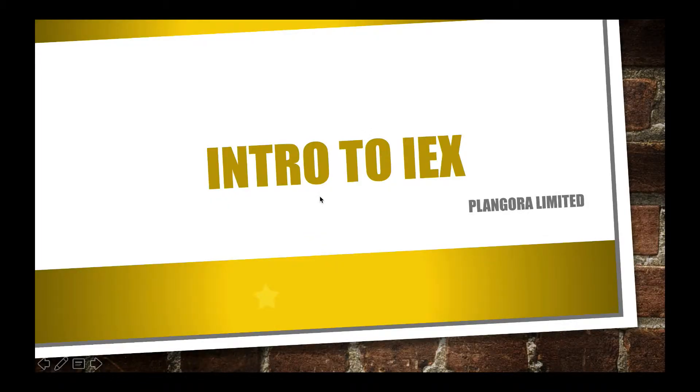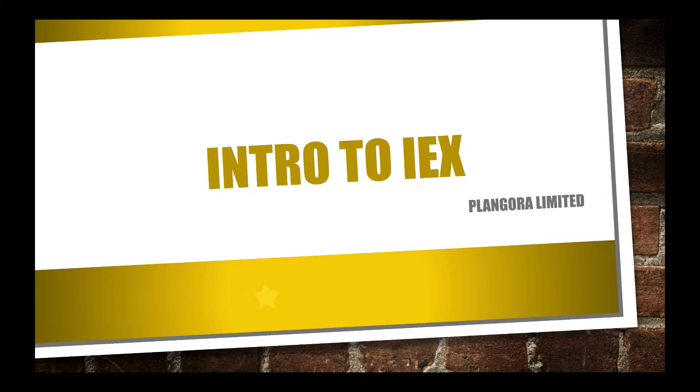Hello, fellow alchemists. Again, this is Alan from Plangora, and today's lesson is all about IEX. Let's go ahead and get started.